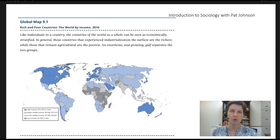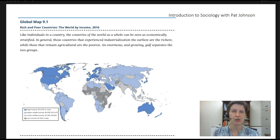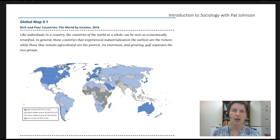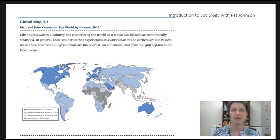This map comes from your textbook and your author chose to use this set of data to determine which countries are high-income, which are middle-income, and which are low-income. This map actually distinguishes between upper-middle and lower-middle income. Other textbooks and sources have slightly different countries qualified as high-income, middle-income, and low-income, and the income numbers used can be slightly different, but in general you see the same countries ranked in each category.